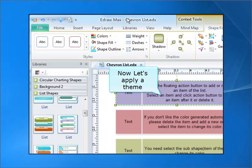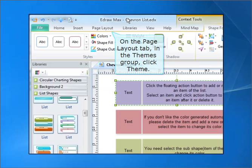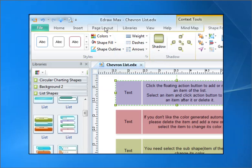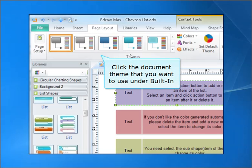Now let's apply a theme. On the Page Layout tab, in the Themes group, click Theme. Click the document theme that you want to use under Built-In.